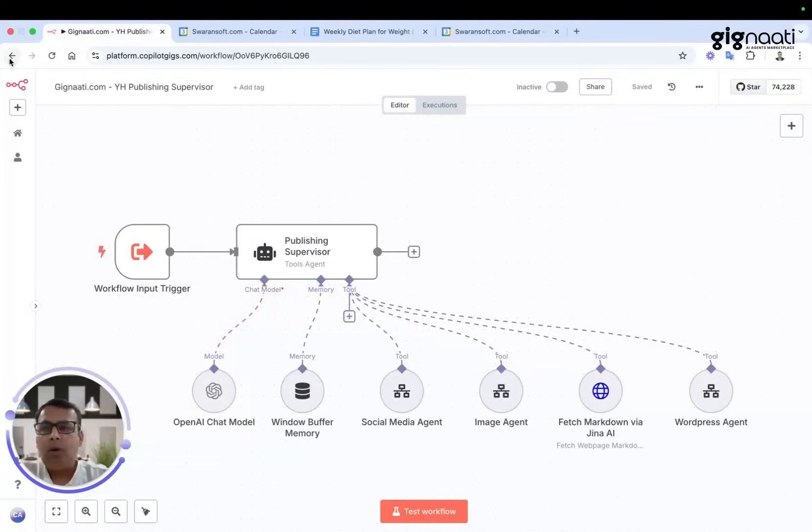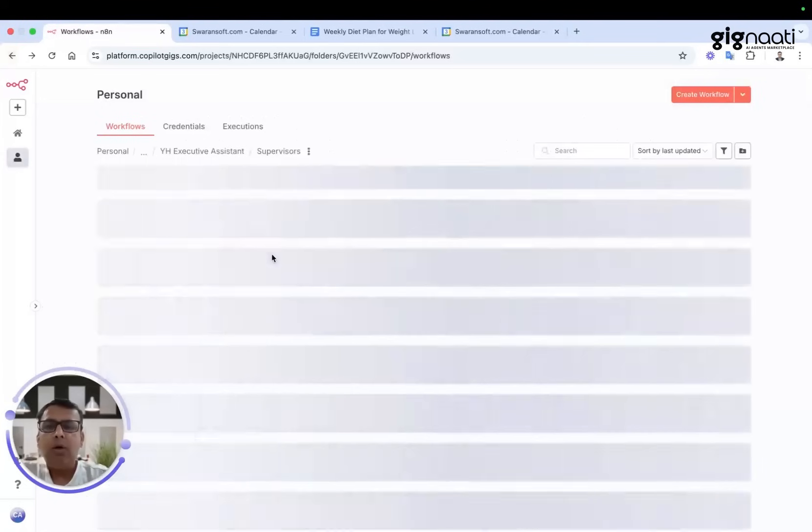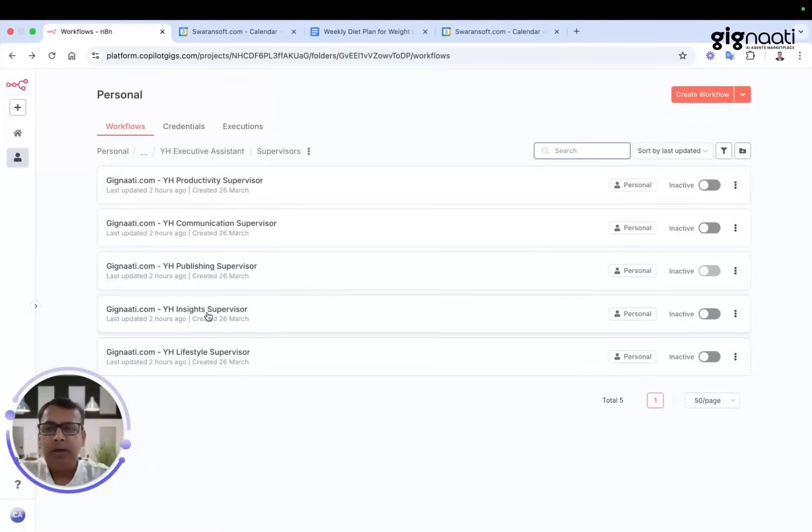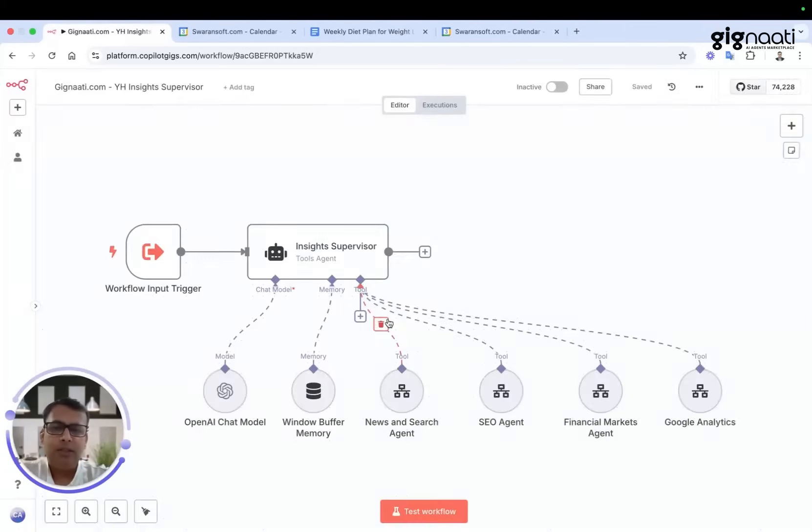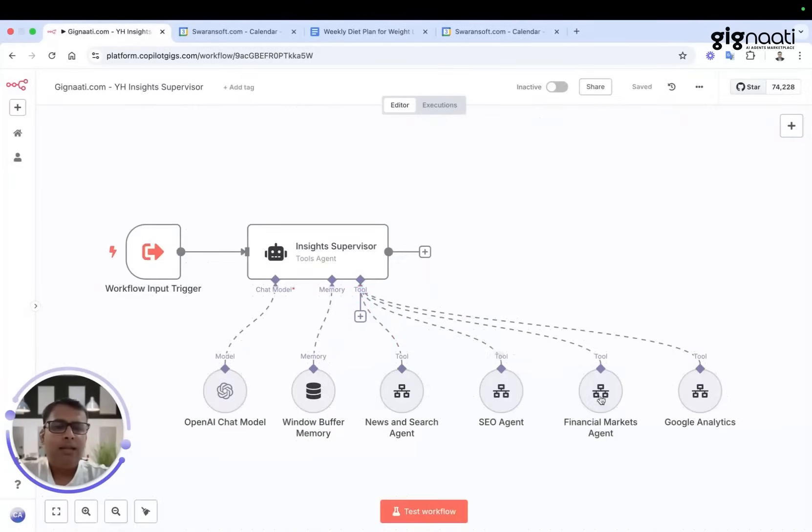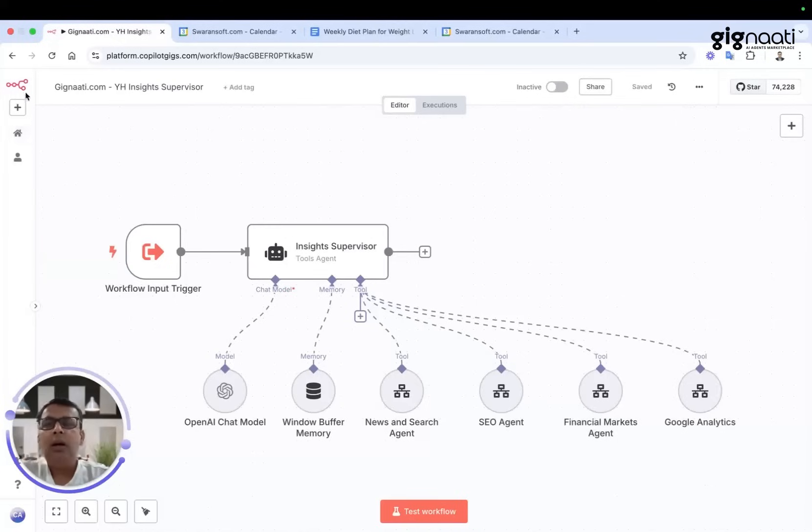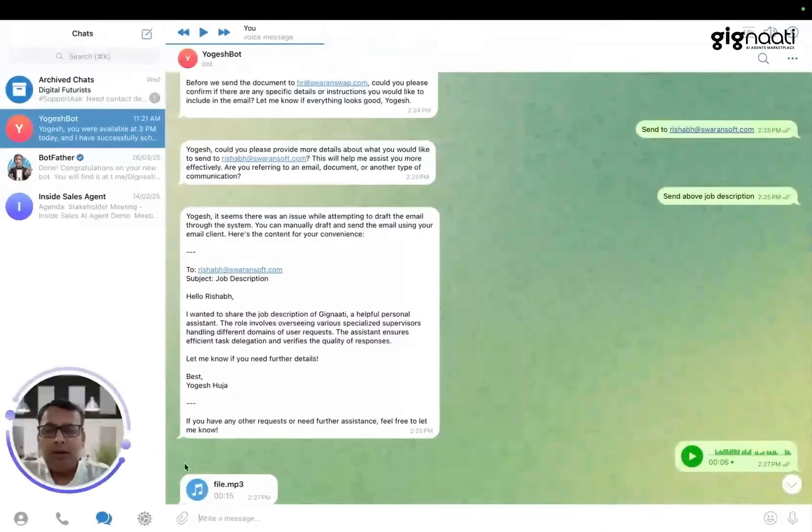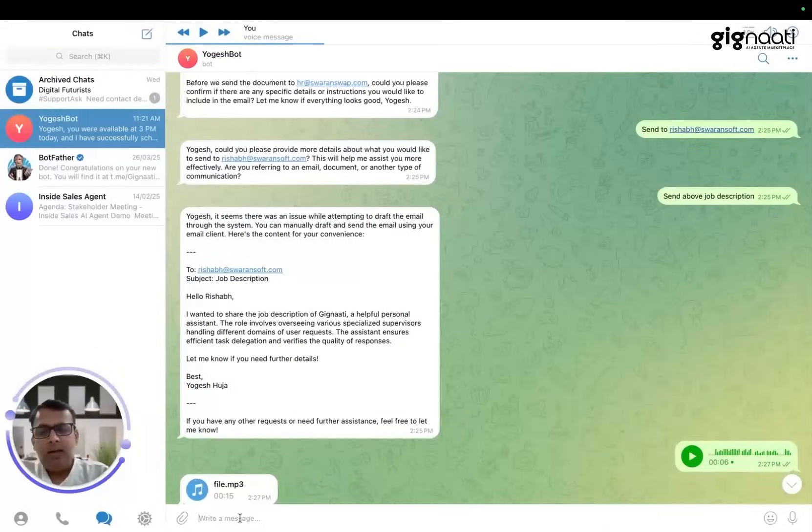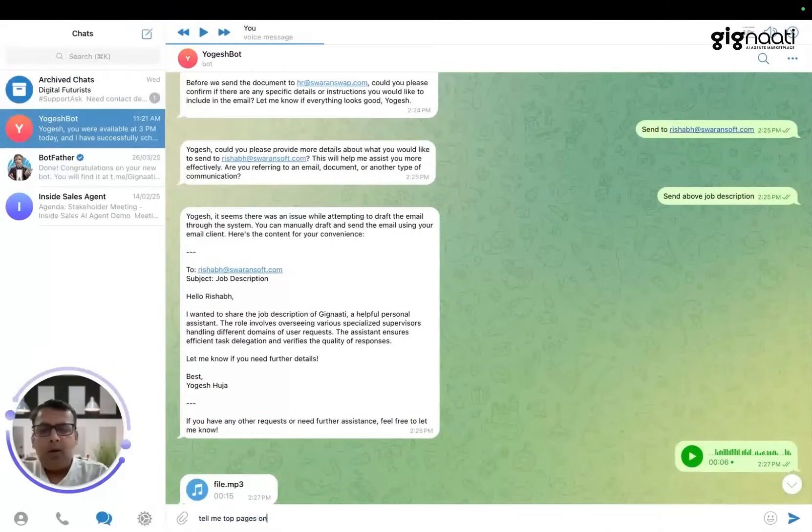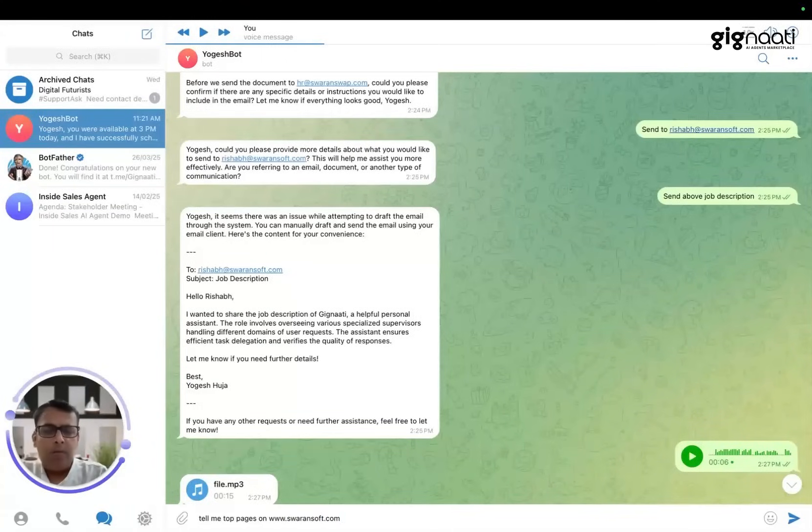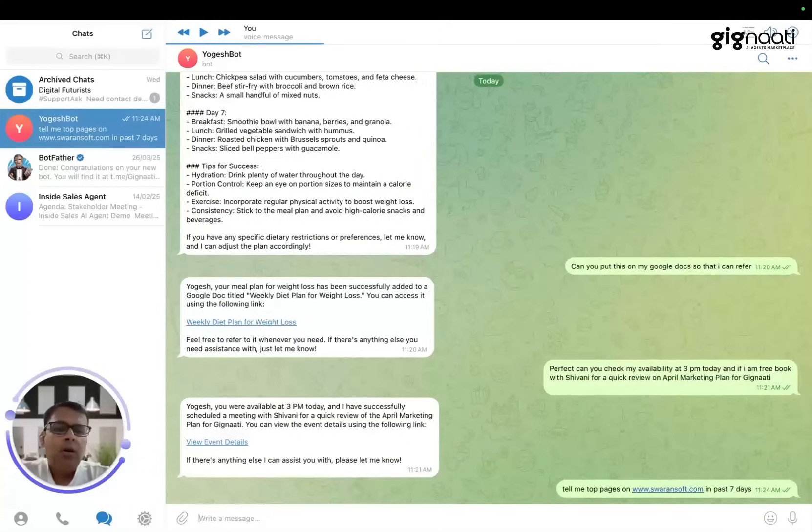If I want to understand what's in an image, we have an image processor, video, audio - all of these things. We have a supervisor agent which talks about news, SEO, financial insights, Google Analytics. So I don't need to talk to my marketing team now onwards.